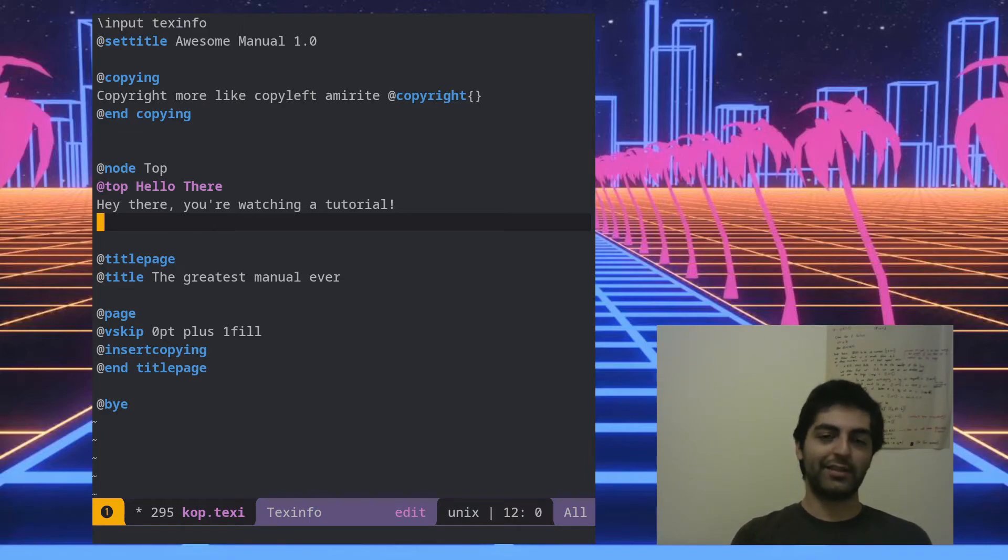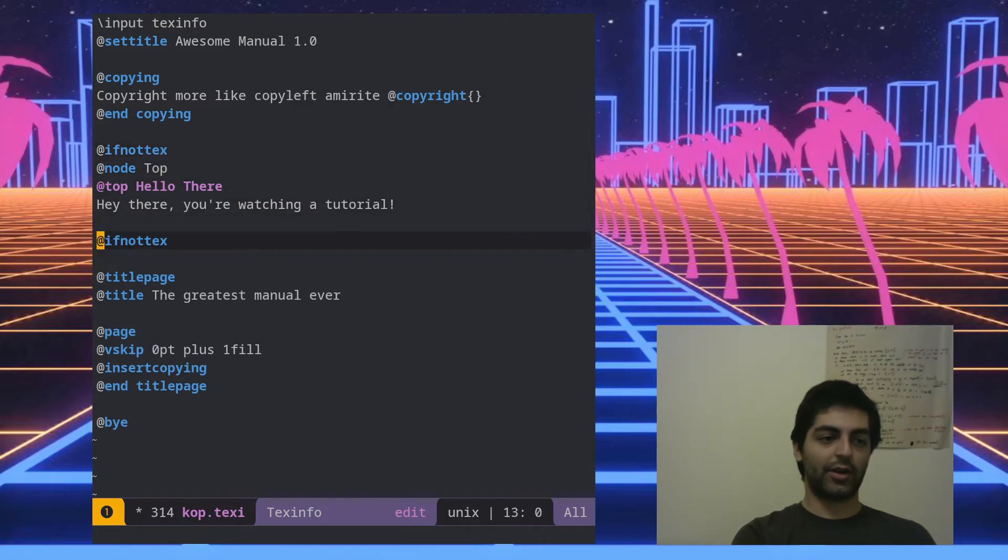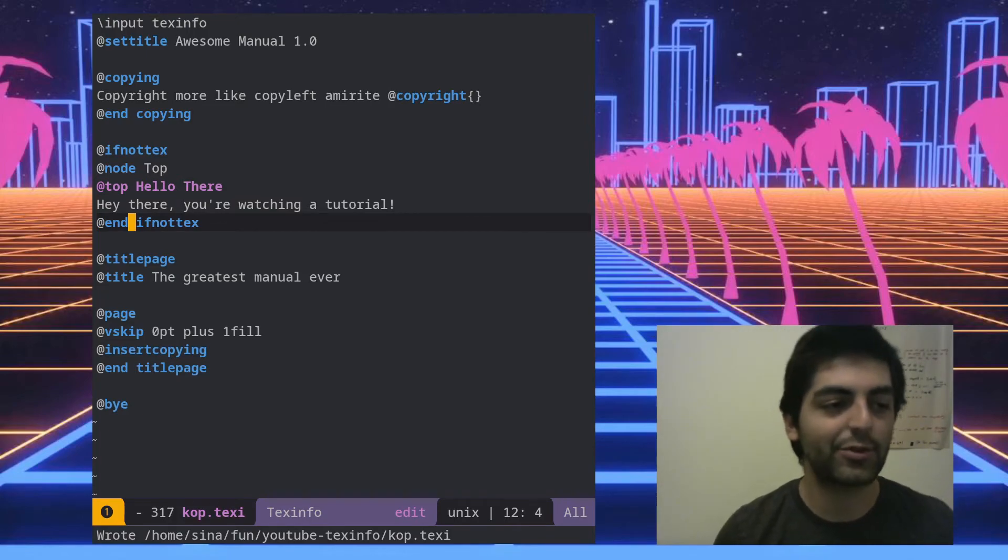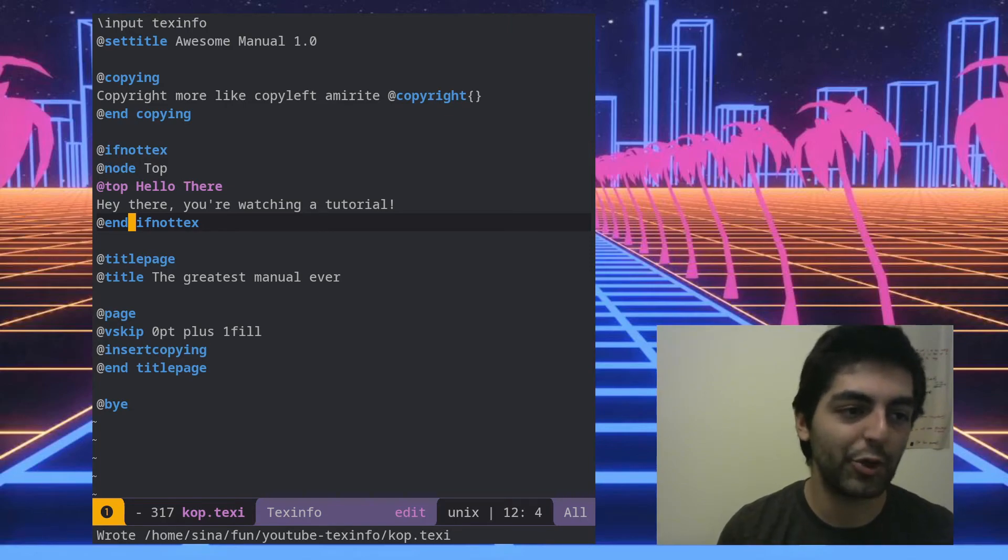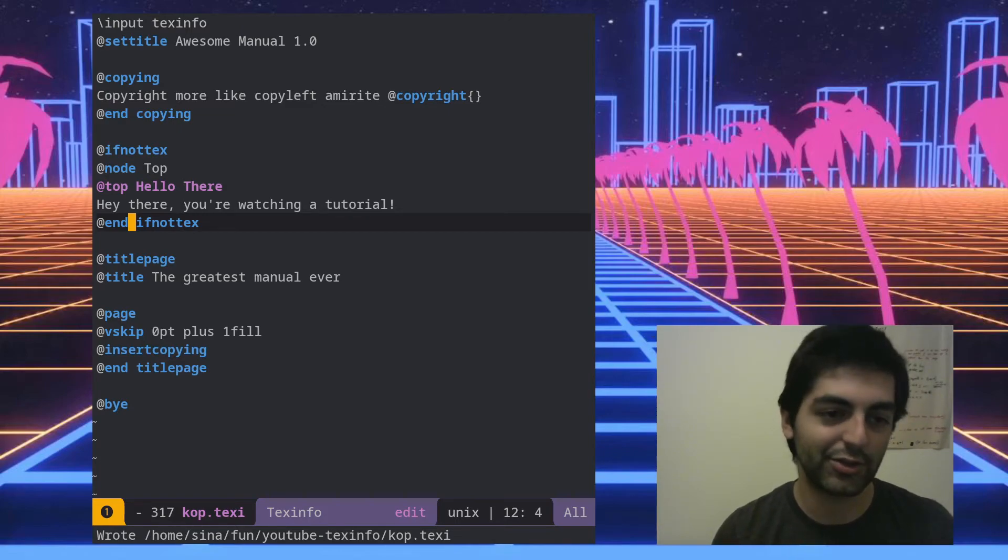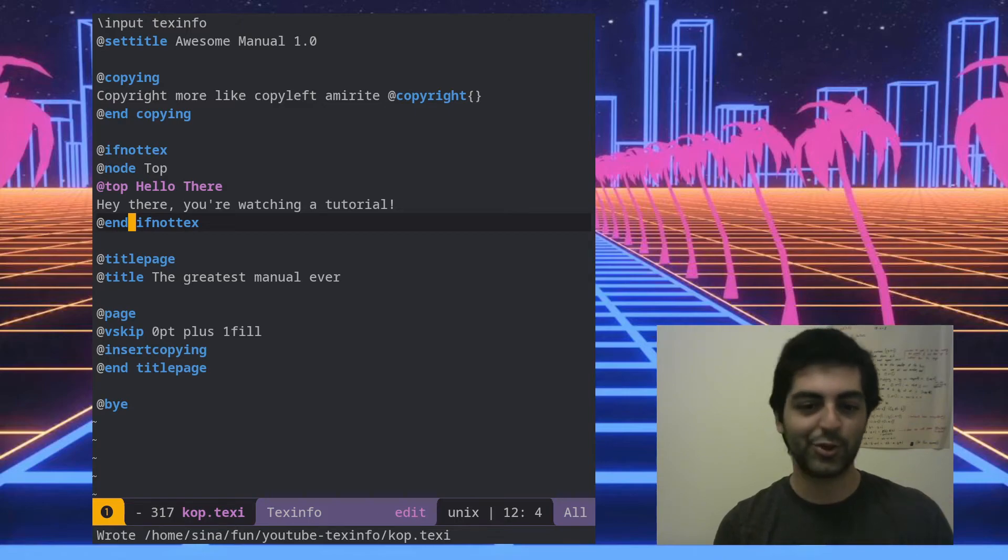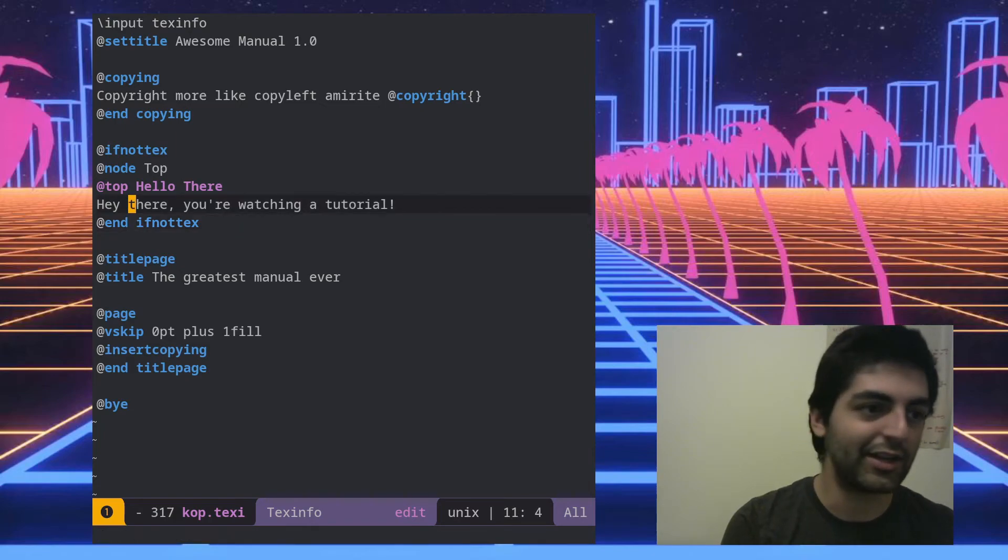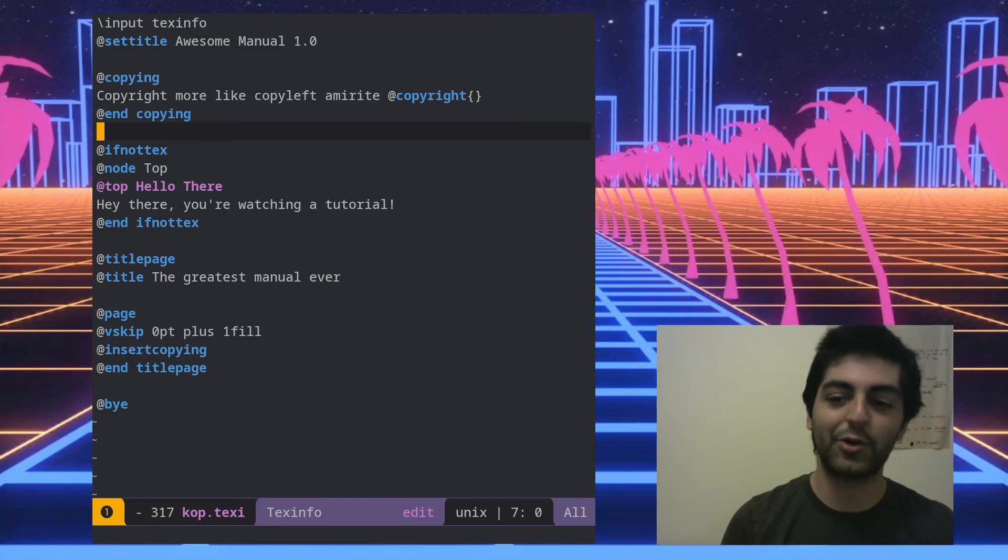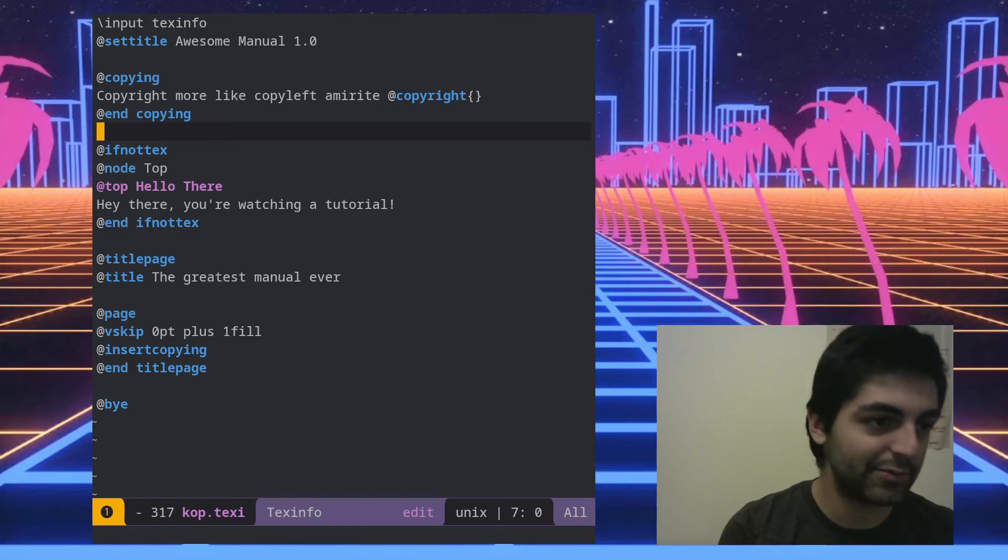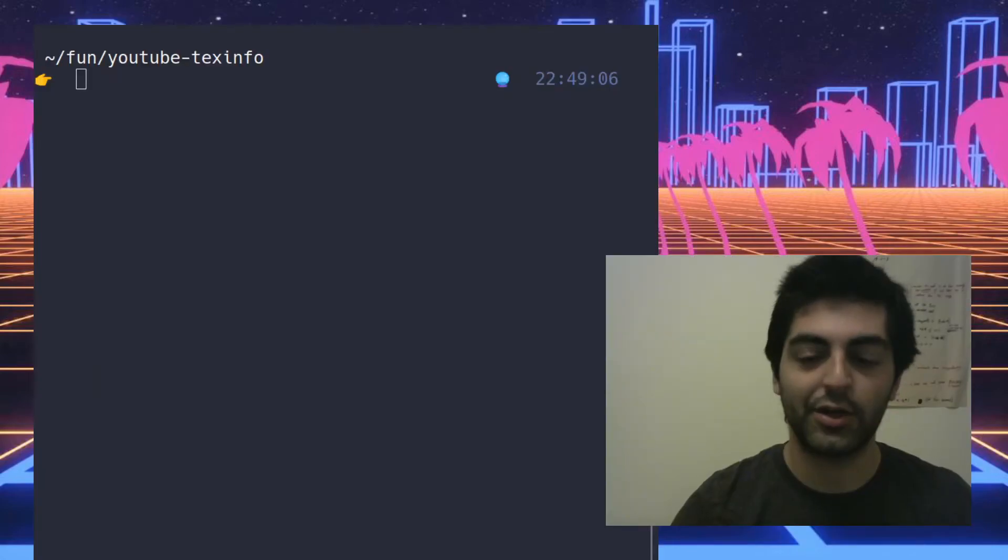But if we also want to export this to a manual later, we have to wrap it in an ifnottex block. And the reason for that is when you export as a TeX file, that is as a PDF, you don't want the top node to be there, because the top node is more so for keeping the structure of the document rather than in a manual, right? In a manual you don't have a topmost node, like the book itself is the topmost node if you know what I'm saying. So you don't need a topmost node, versus if you're browsing an HTML or an info, it'd be nice to have a topmost node that can see everything right. So that's basically the topmost node.